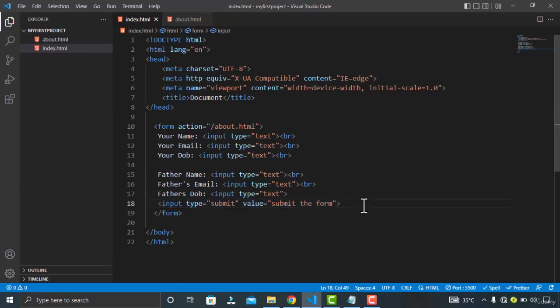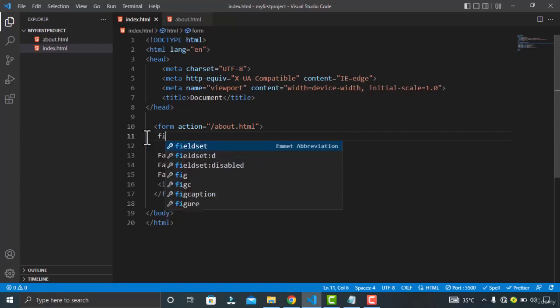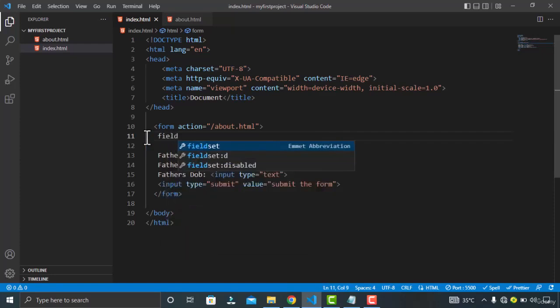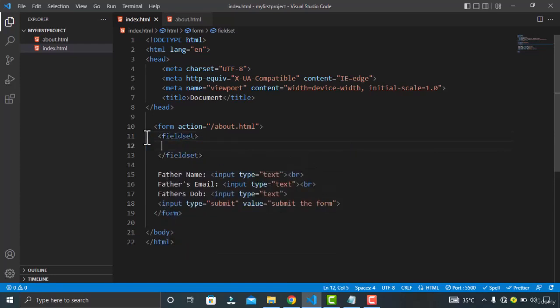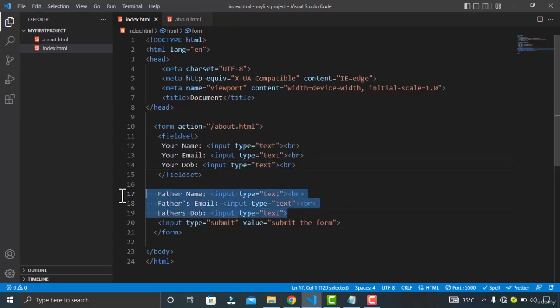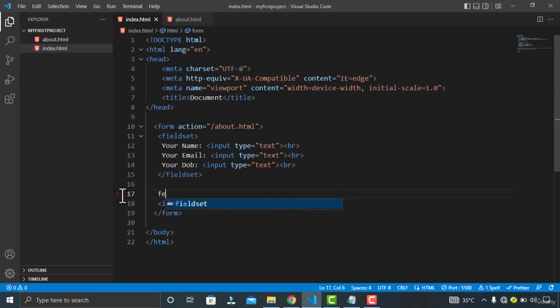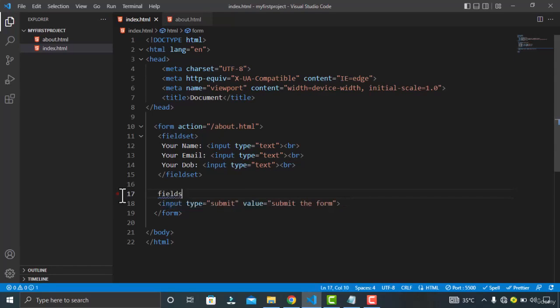Now let's group them by using the fieldset element. Paste your values or your element here. And now also copy these three elements and paste it inside the fieldset.